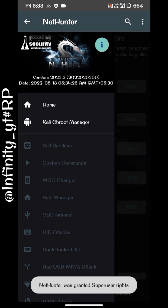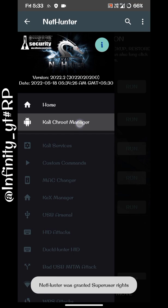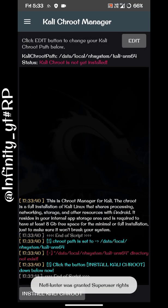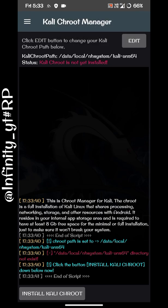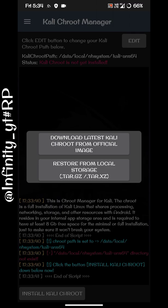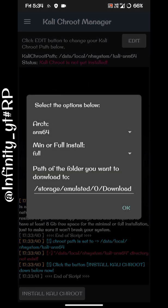Click on Kali Chroot Manager to set it up. A script will run — you can see that at least 8 GB of free internal storage should be available so that your system won't break. After that, click on Install Kali Chroot, then click Download Latest. If you have already downloaded it from Chrome or another browser, click Restore instead.